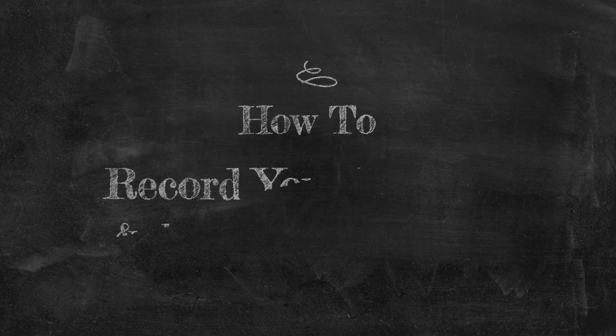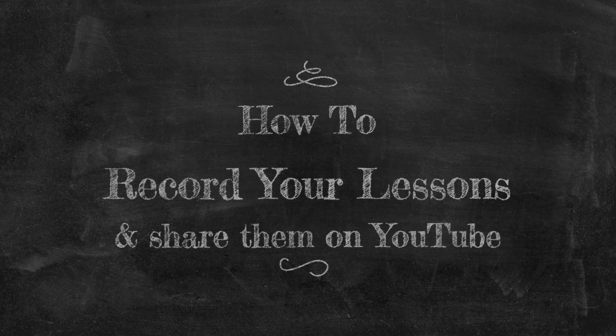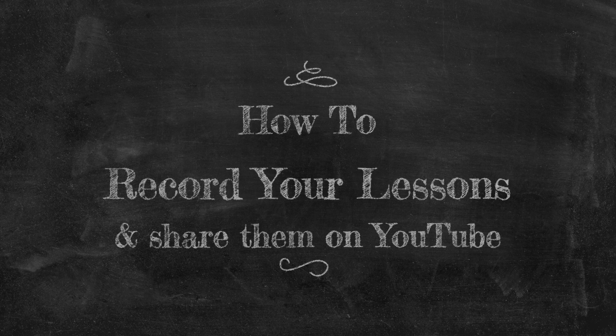In this lesson, you're going to record your screen to capture your presentation slides, edit your recording in iMovie, then share your lesson on your YouTube channel. Let's get started.